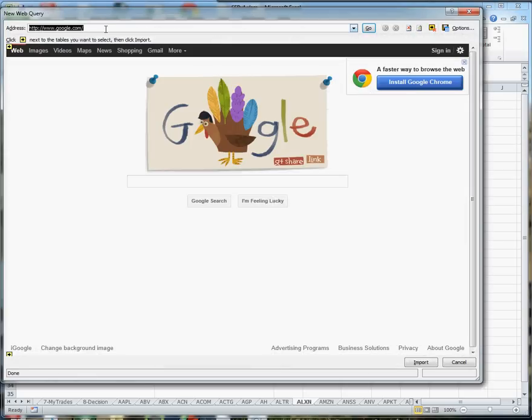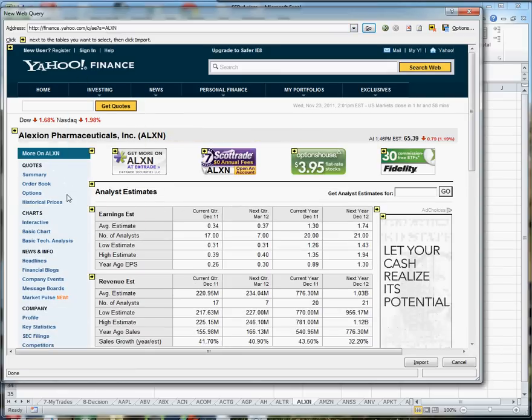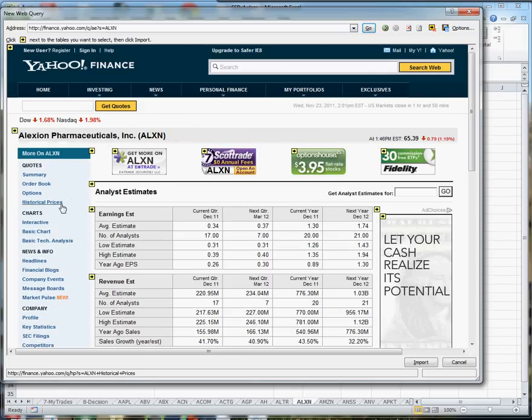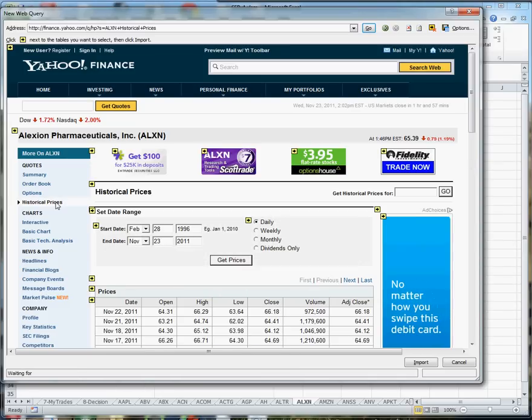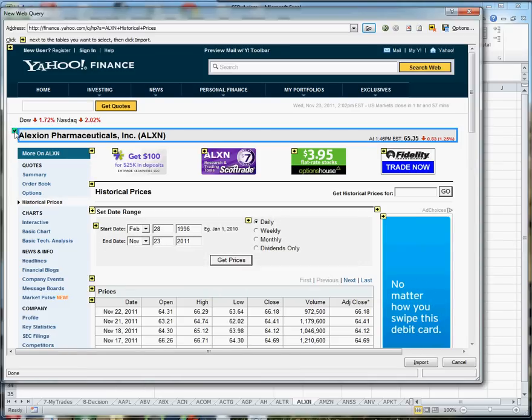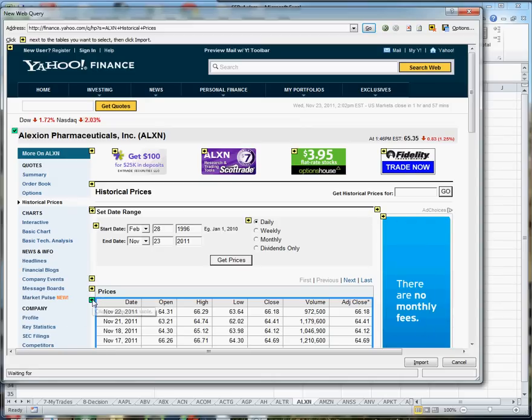I drop in the URL for Alexon, and then I browse until I get to the historical prices link. And I select the title and I select a table of prices.